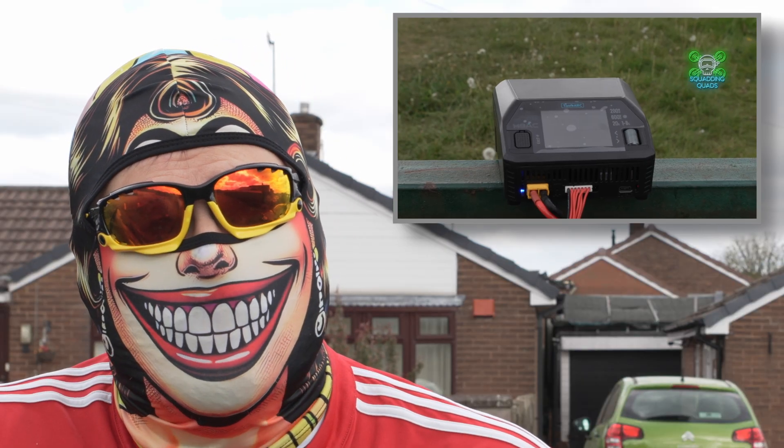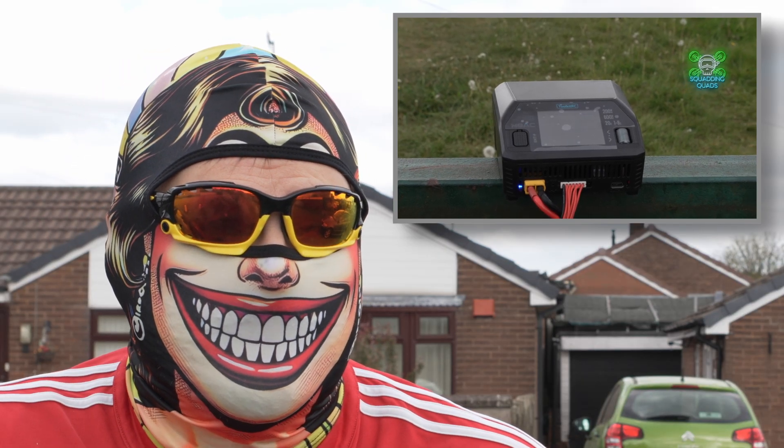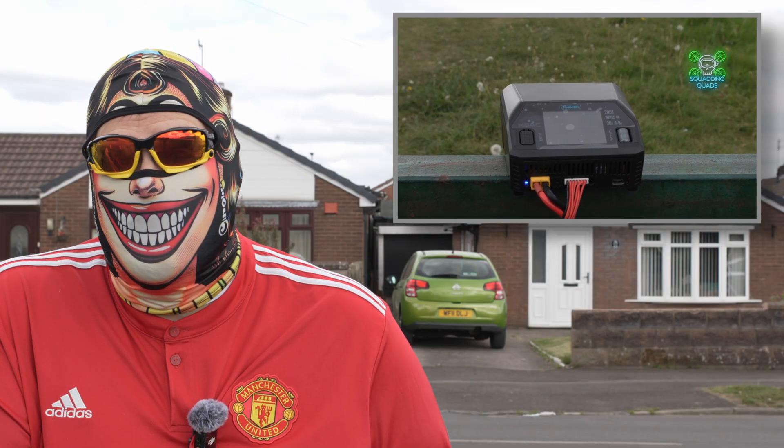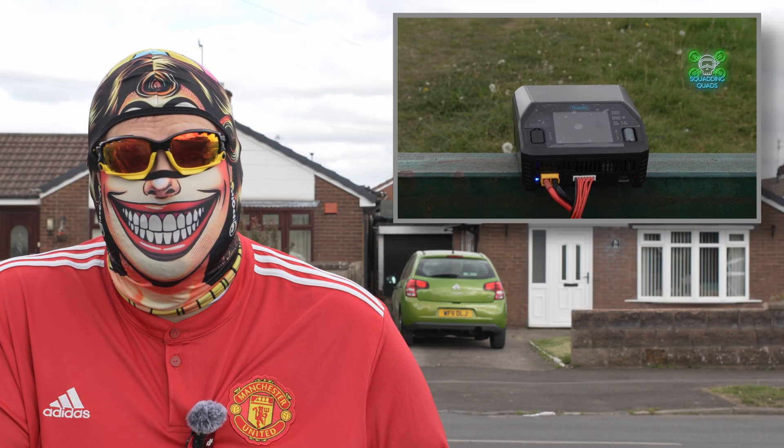Imagine you're out at the field with a group of friends. They've got five, six, seven batteries remaining and you're sat there with just one left. You've brought a charger, you've brought a power bank but it only charges one at a time. Do you go home early or do you pull out the Toolkit RC M6 Pro AC?